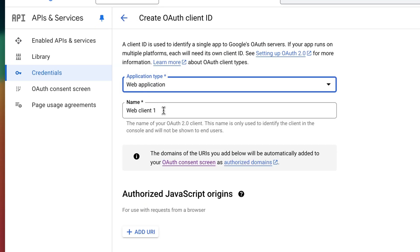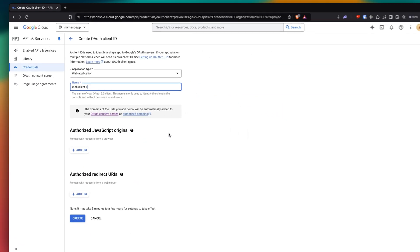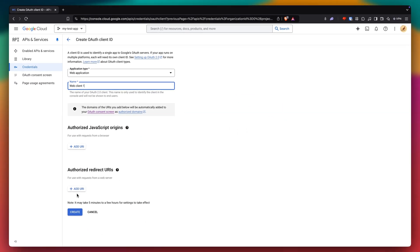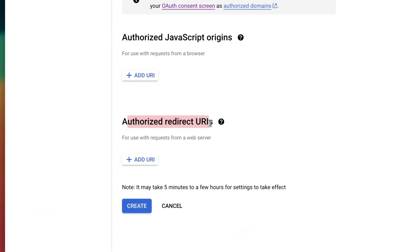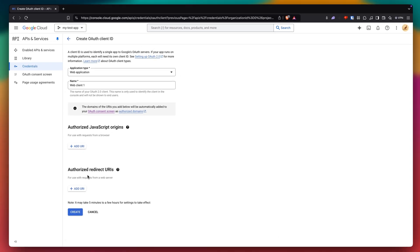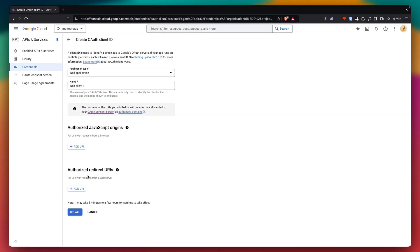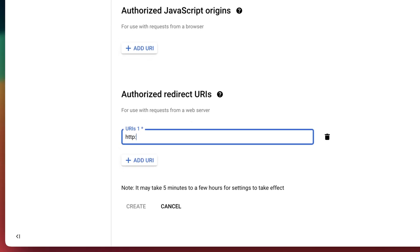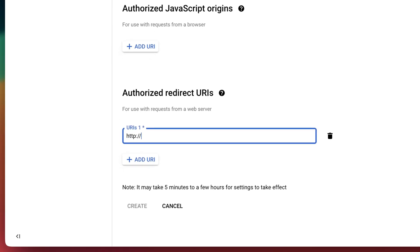And scroll down. And we just want to have our authorized redirect URI. So that's the URL that our user will go to after logging in. But I'm just gonna go back to the homepage. HTTP colon slash slash localhost 5173.